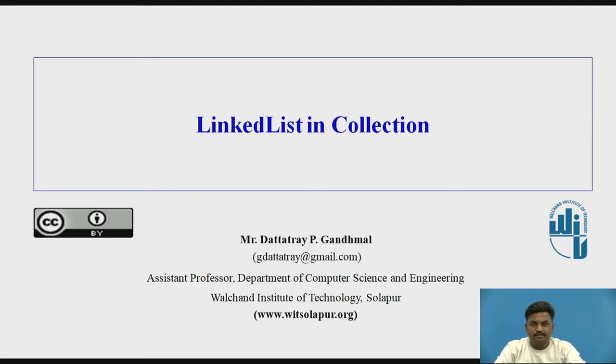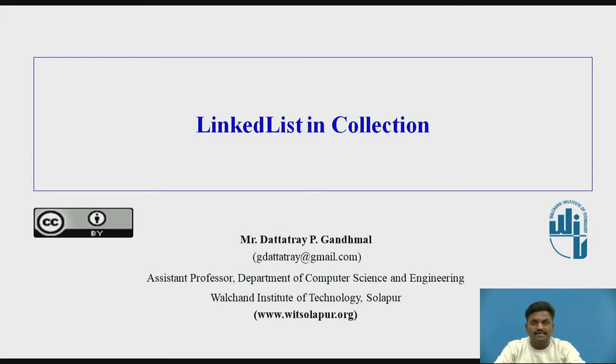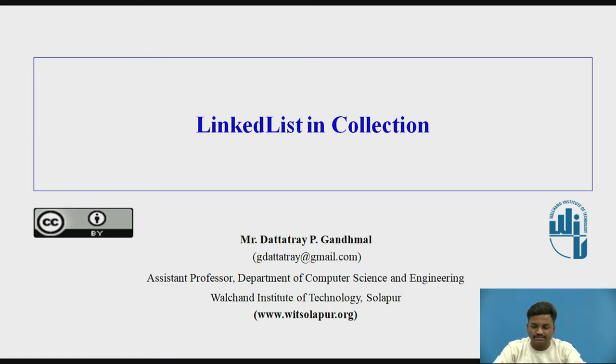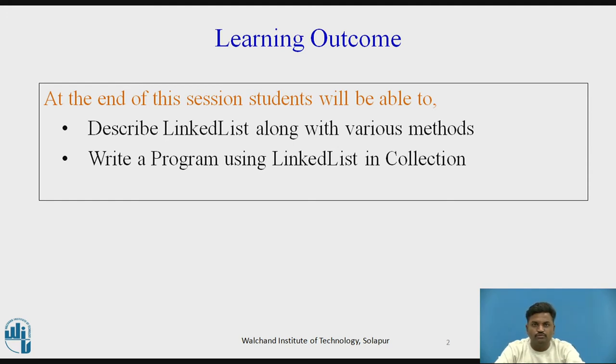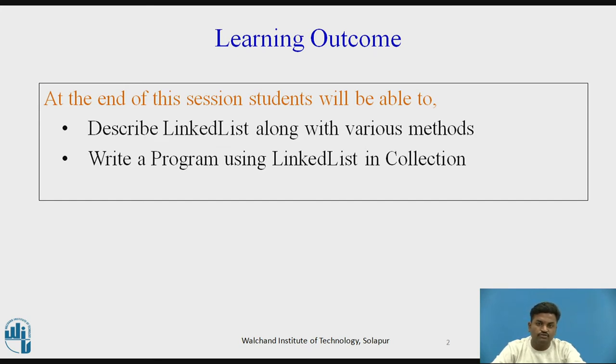Hello everyone. Let us continue with our topic on collections. This video is based on linked list in collections. As we have seen ArrayList in the previous video, now we are going to see linked list in collections. What are students able to learn after watching this video? First, they are going to see various methods which are available in linked list, and students will also be able to write a program in linked list.